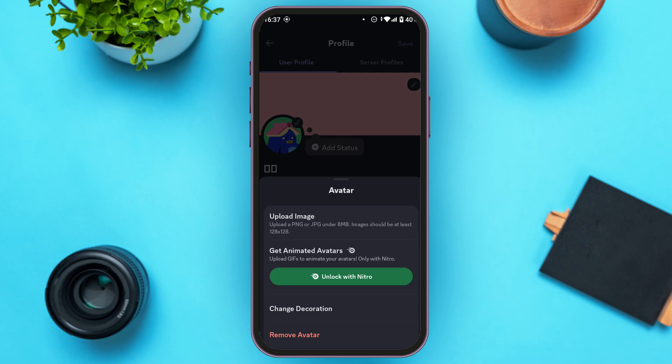You'll find several options: Upload Image, Get Animated Avatars, Change Decoration, and Remove Avatar. If you want to change your profile picture, simply tap on the Upload Image option that appears first.